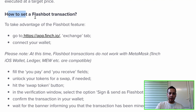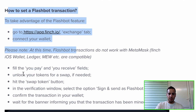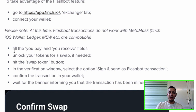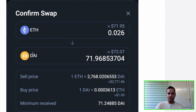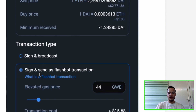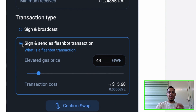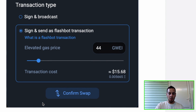Here you can see a technical tutorial with very basic steps on how to do a Flash Bot transaction. I will also put a link for this guide in the description. It's a very simple user interface. You can see the swap interface — for this example, you swap ETH with DAI. This is the sell price, buy price, and minimum received. And here, the most interesting part, is the transaction type. Right here you can choose to sign and send as a Flash Bot transaction. You can pick a fee. When you send it as a Flash Bot transaction, it will not go to the public mempool and will not be detected by those bots.